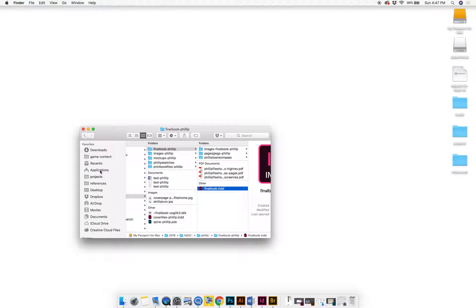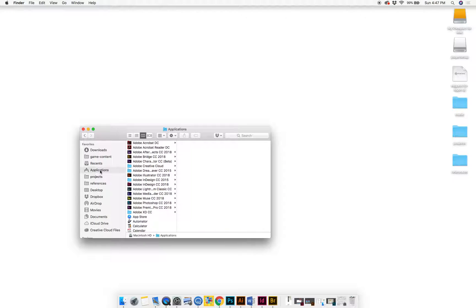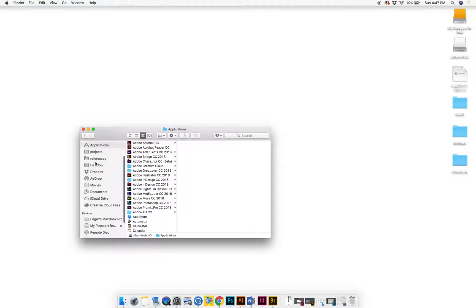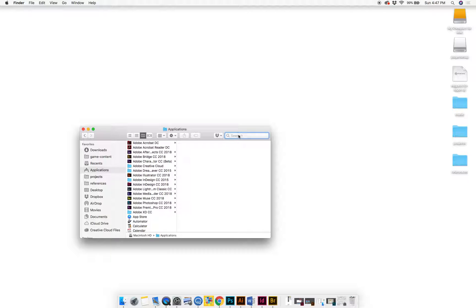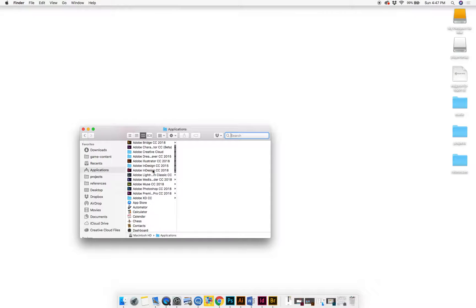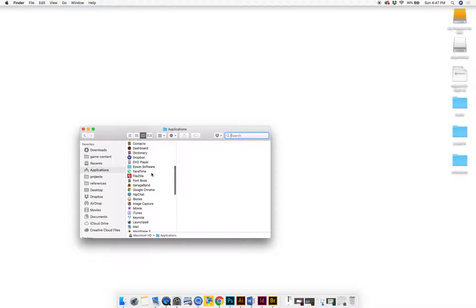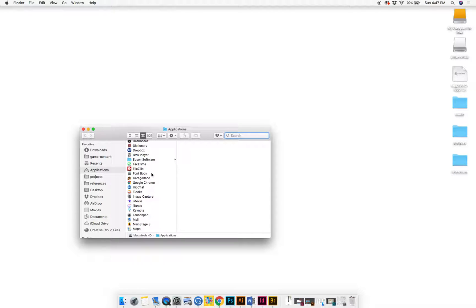So what you'll do is go down to Finder and then look to the side for Applications. It's usually here on the sidebar, and if it's not, you can probably search for the Applications.